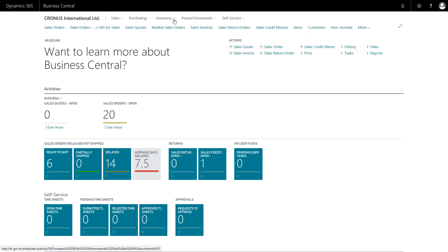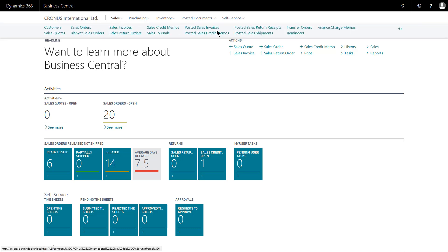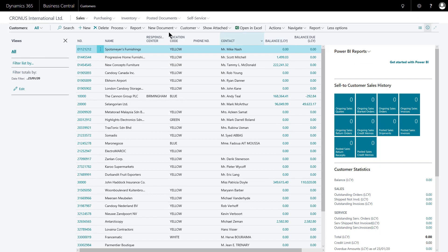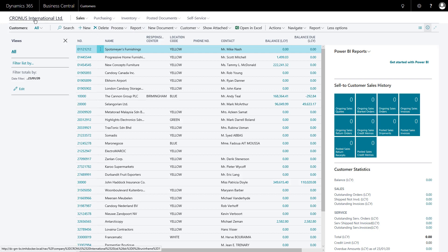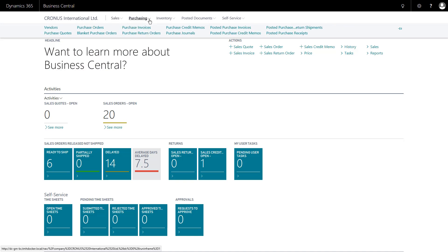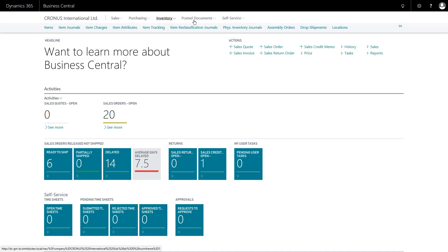When working from the command bar, I can pin the underlying options down to stay and work with those options. When I pin, the system takes me to the first option on that pinned section so I can work with that data. I can at any point unpin to go back to the standard view. At any point in the user interface I can click the company name to return to my home screen, back to my role centre. Each item on the command bar has a dropdown showing all the sub-options.